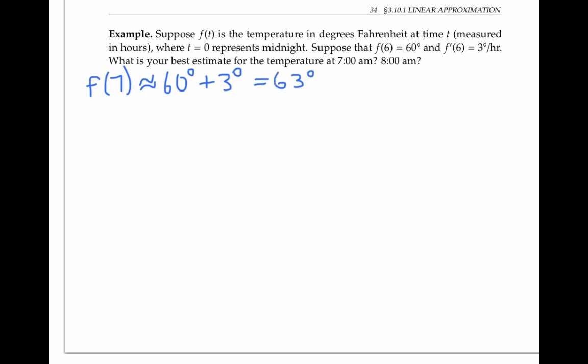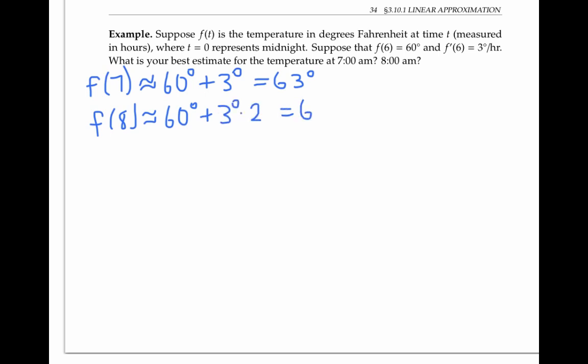And by 8am, the temperature will have had two hours to rise from 60 degrees at a rate of three degrees per hour. So f of eight should be about 60 degrees plus three degrees per hour times two hours, or 66 degrees. These estimates use all the information we're given — both the value of the temperature at six, and its rate of change.